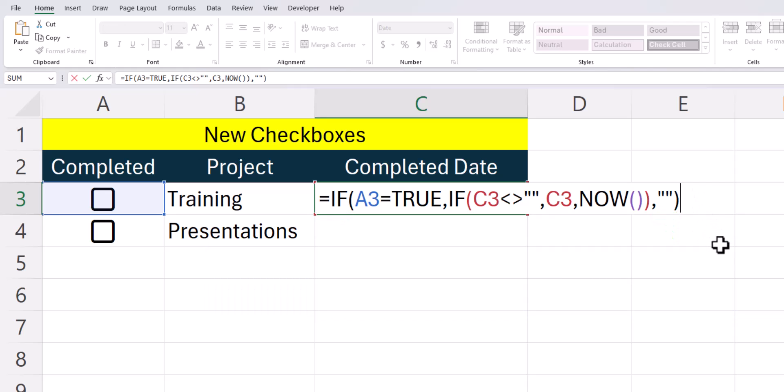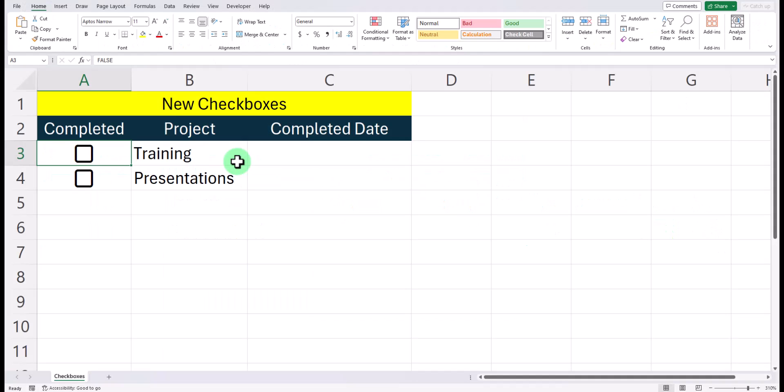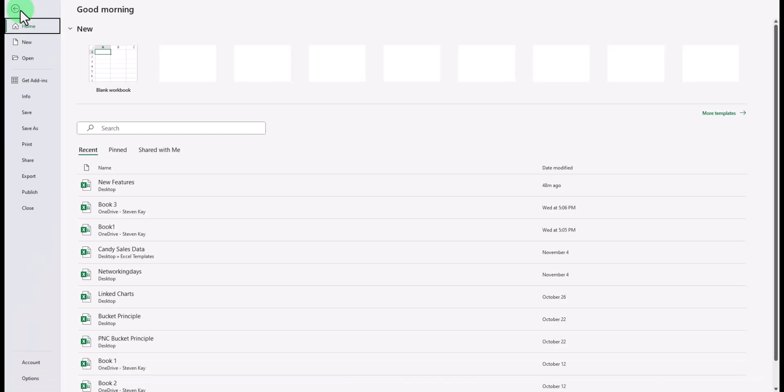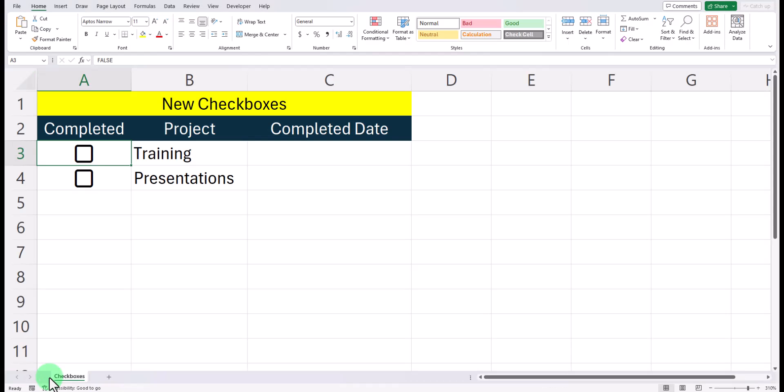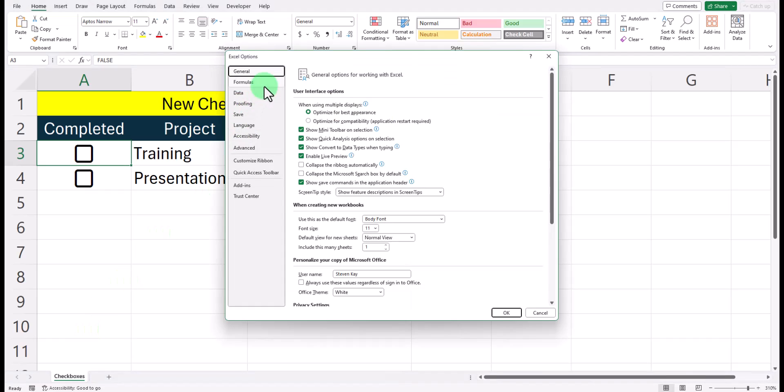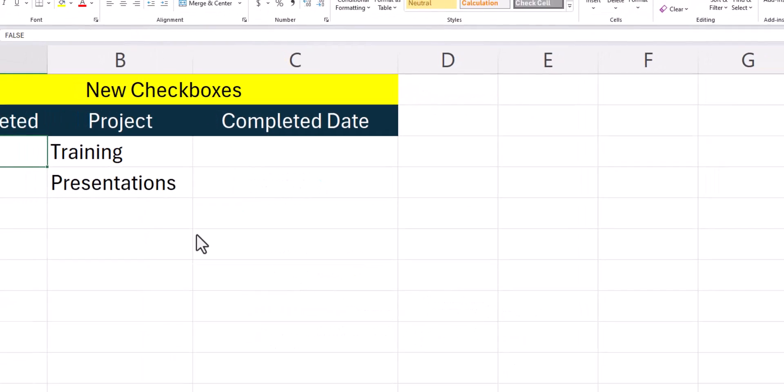I'll press enter to insert this function. In order to get this function to work, there's one additional step we need to take. Head to the file tab and select options. Now go to the formulas tab and enable iterative calculation. Afterwards, click OK.